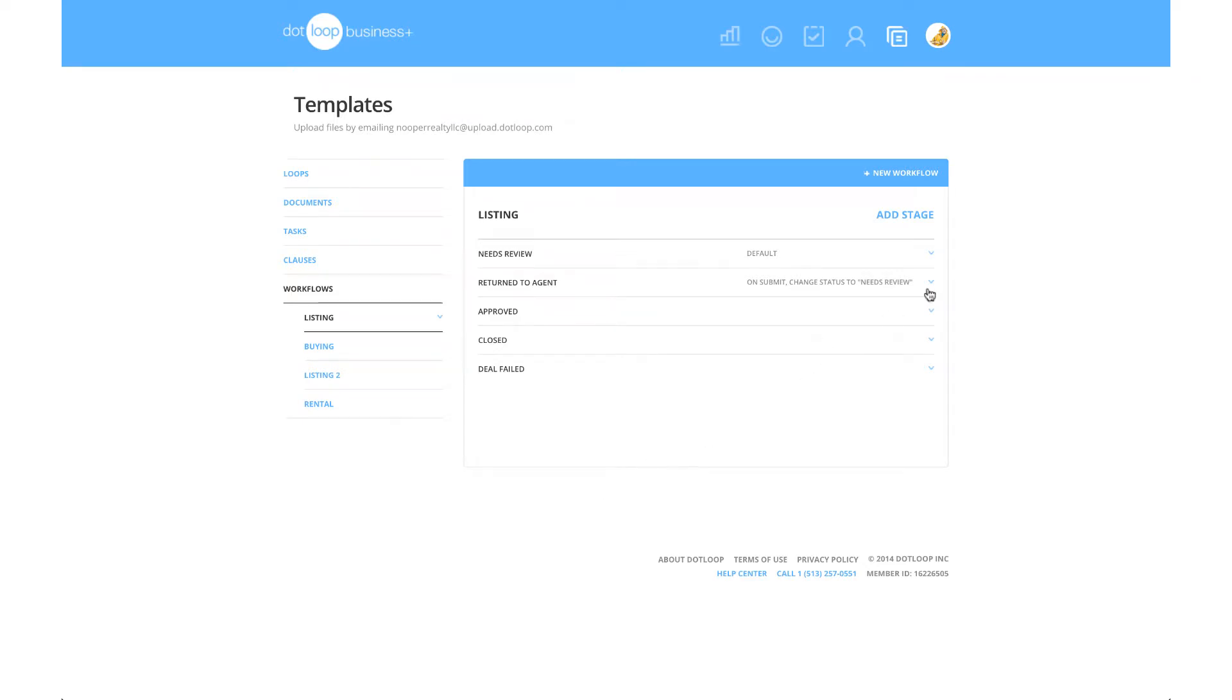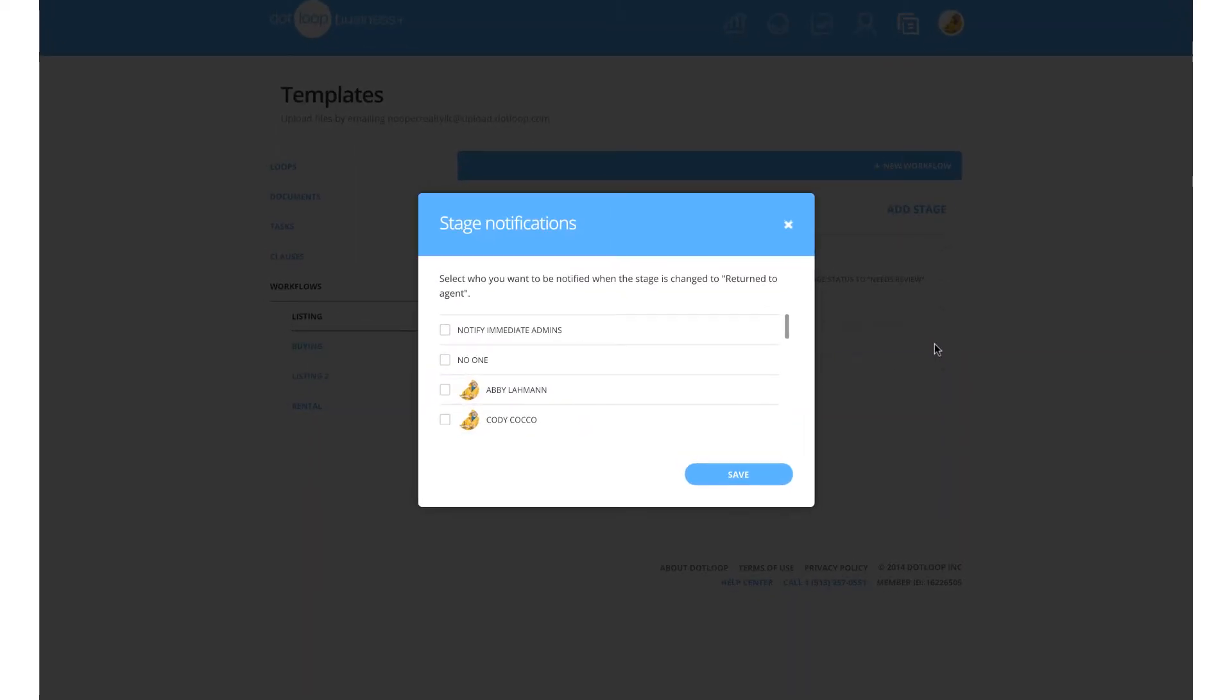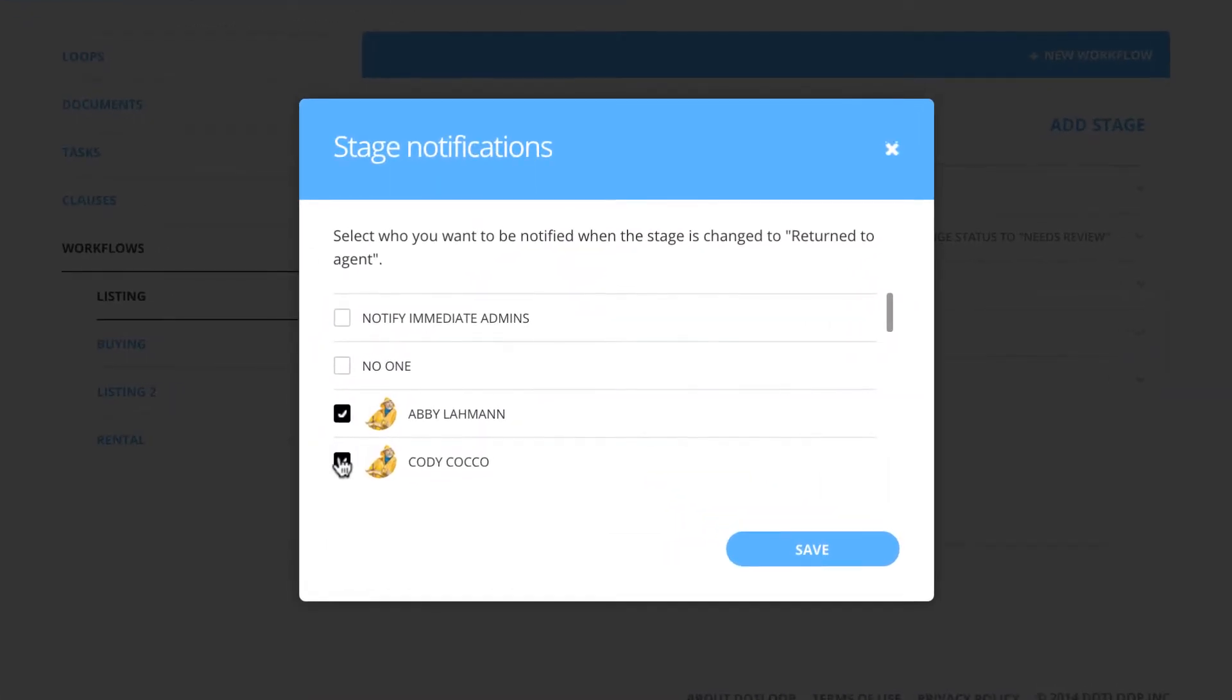With each workflow, you can customize your compliance notifications. This allows you to specify which individuals should receive emails on a stage-by-stage basis.